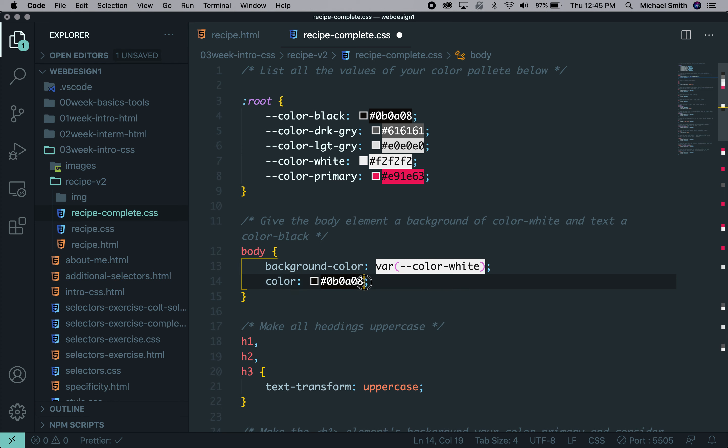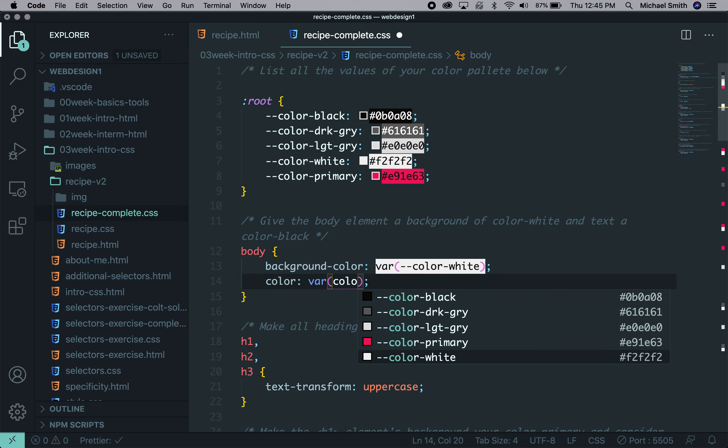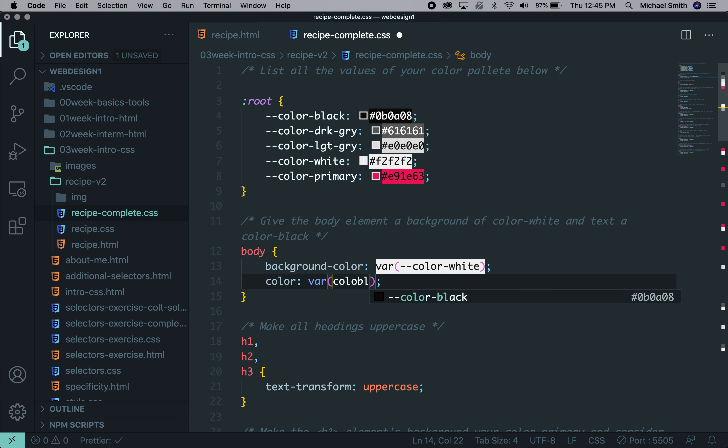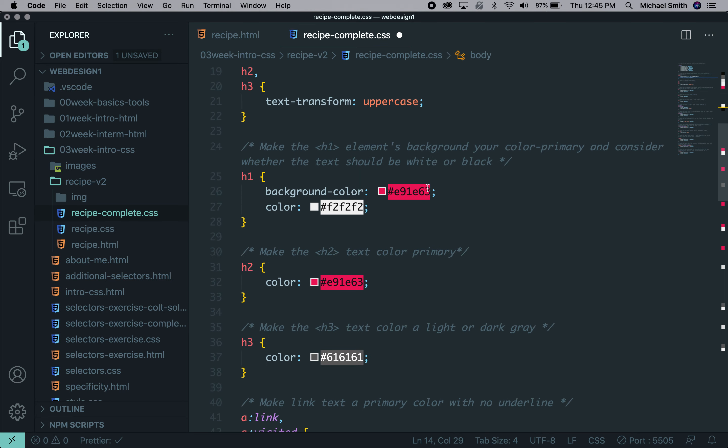And the same thing with black. Say var color. And you can see I'm just being lazy. I can start typing color and then I start typing black. And Emmet recommends the correct syntax of dash dash color dash black.